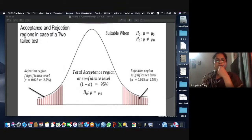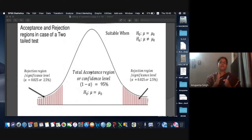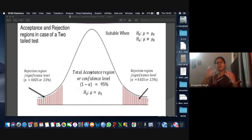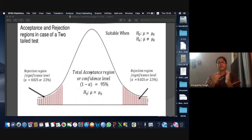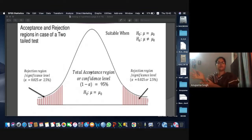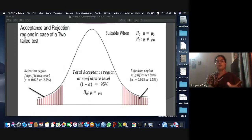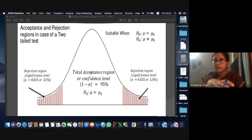In the two-tailed test, if we fix the level of significance at 5%, the total rejection area for the null hypothesis can be on either the left or right side. What we do is consider that 2.5% lies on the left side and 2.5% lies on the right side — equally divided — and the region of acceptance for the null hypothesis is the middle 95%.